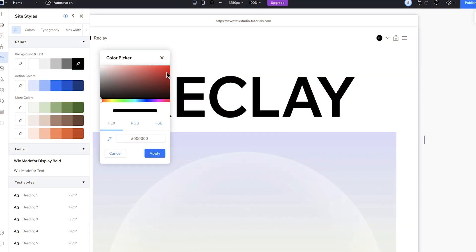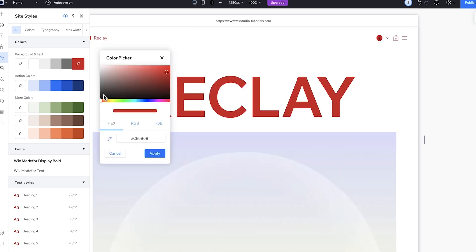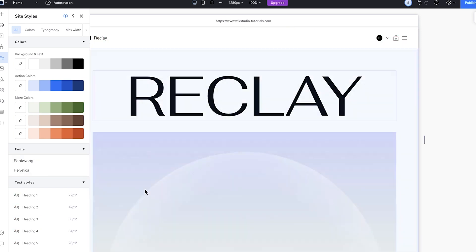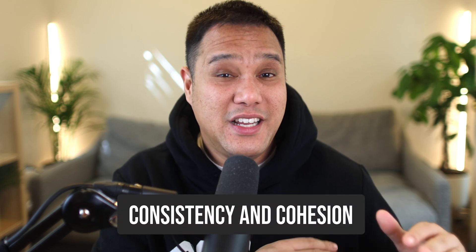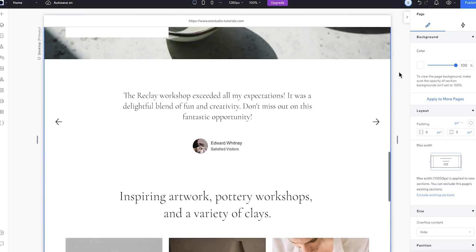Another feature that caught my eye is site styles. Imagine you're working on a website and you want to maintain a consistent look and feel across all the pages. With site styles, you can define things like color palettes, typography, button styles, and even spacing and layout rules. Once you define these styles, you can apply them globally to all your wireframes with just a few clicks — a real time saver. It's also about ensuring consistency and cohesion in your design, helping you establish a strong visual identity where every page feels like part of a unified whole.